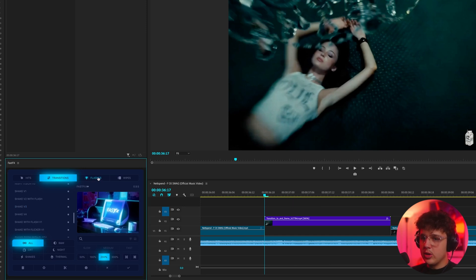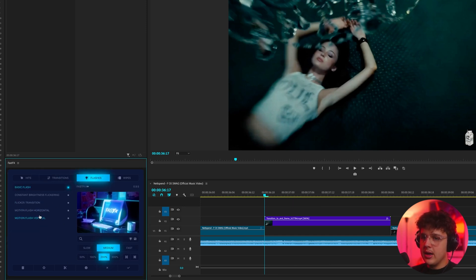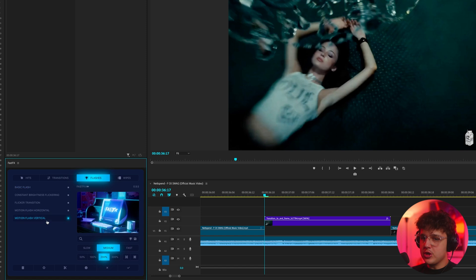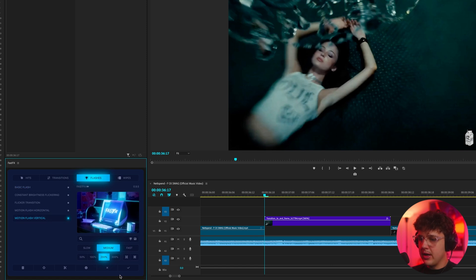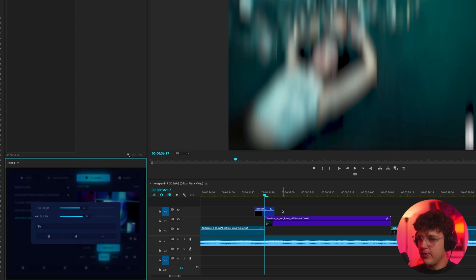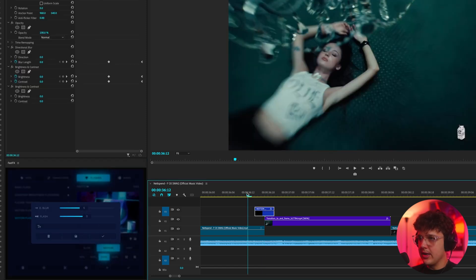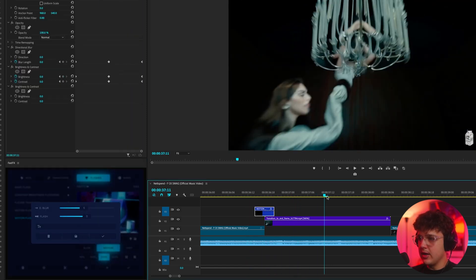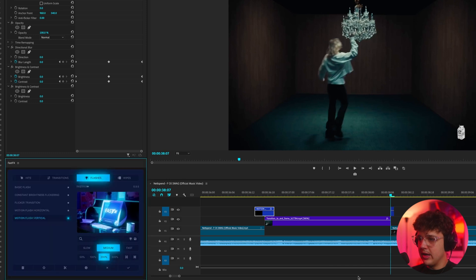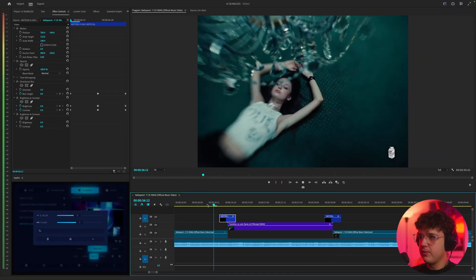And we're going to go ahead and go to flashes and let's do a motion flash vertical. We're going to put our playhead right here and hit the check mark. You guys can see one instantly chosen right here and we'll put one right here as well by hitting the check mark.